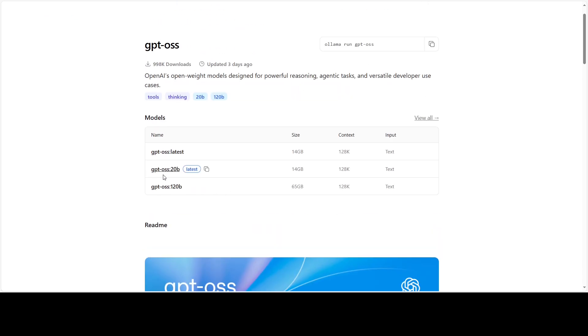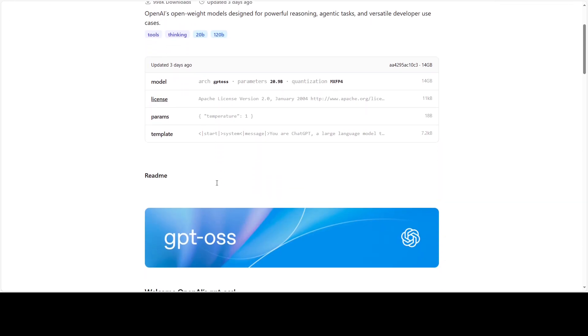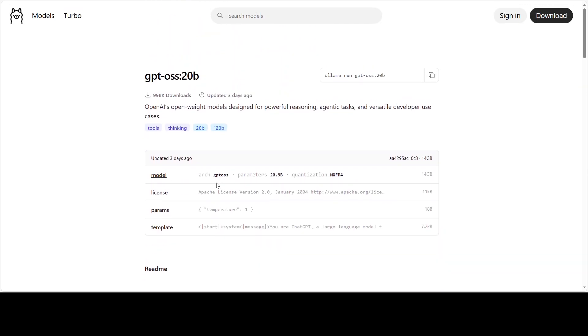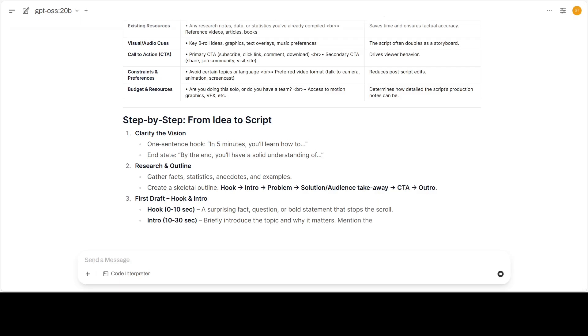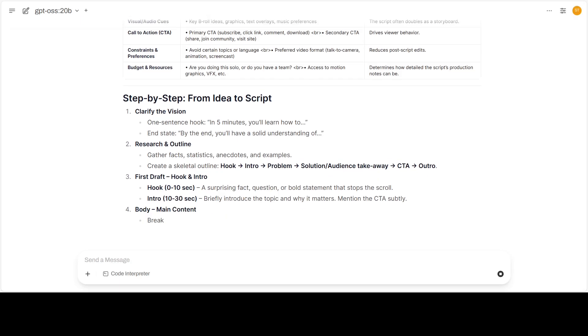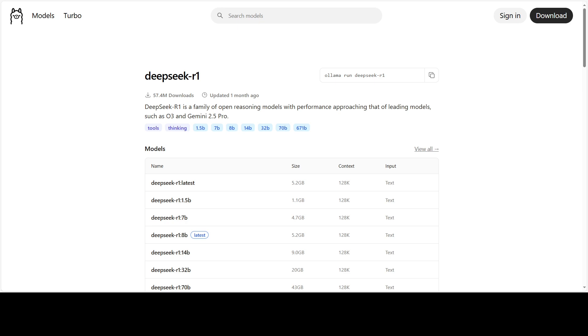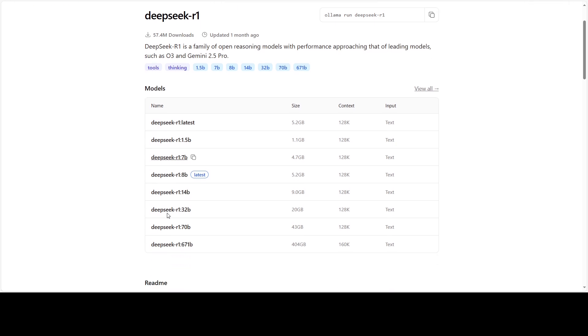Something like Gemma 3 12B or today's GPT OSS 20B. The last situation is bad scenario, for example if you're running a large model like Gemma 3 27B or DeepSeek 32B.